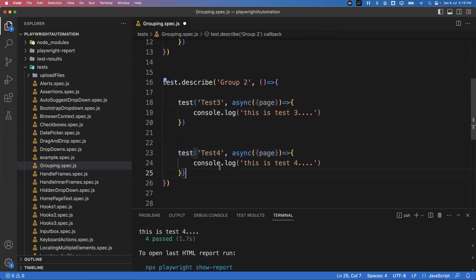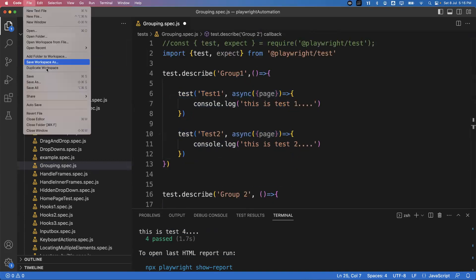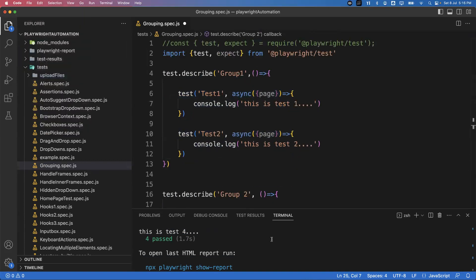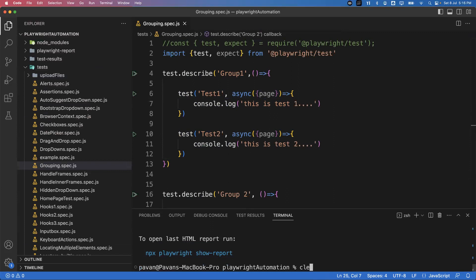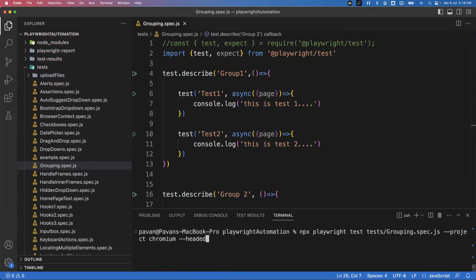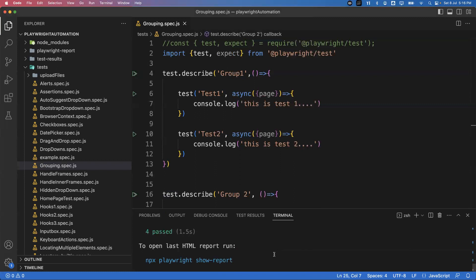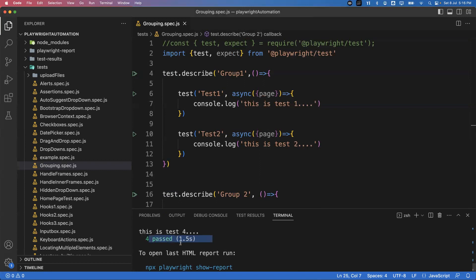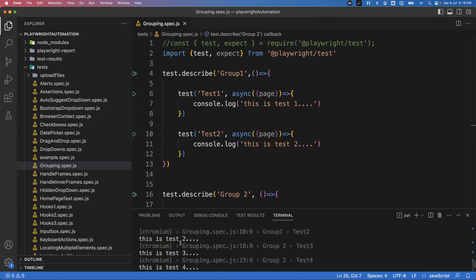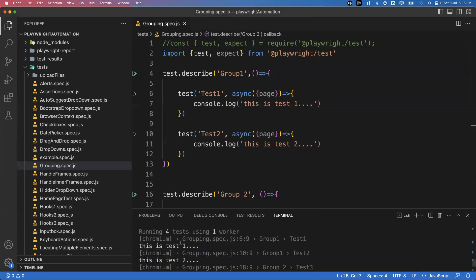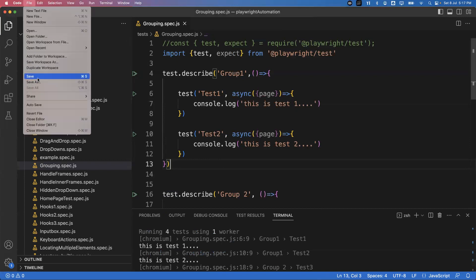Now let's execute. After running the command, both groups are successfully executed and all four tests passed from both groups.